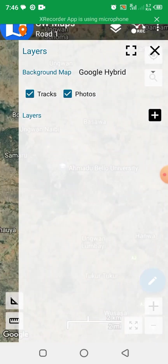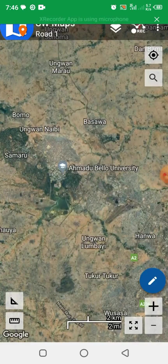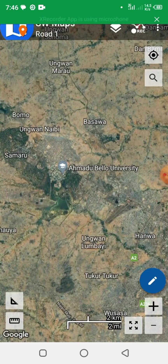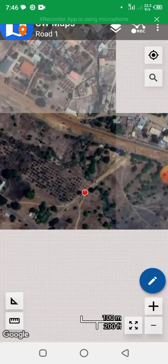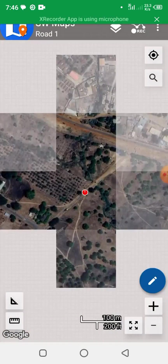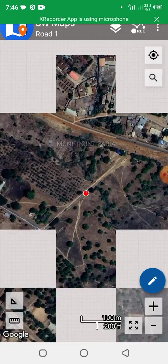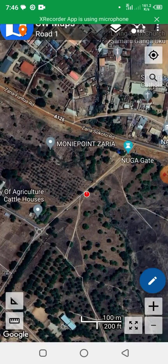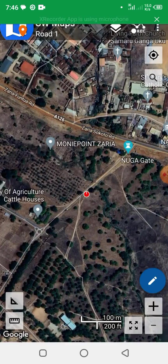Click Create, then click on Layer. Let's change the background map — let's change it to Google Hybrid. Then close this page. This is the background map. Now click on Zoom to Location to take us to our current location.